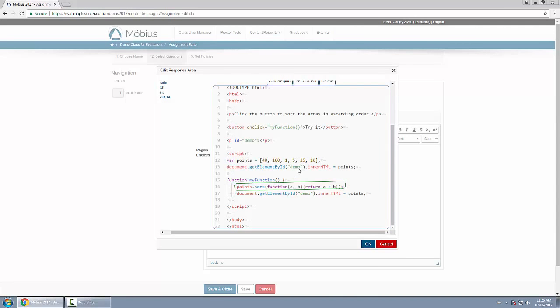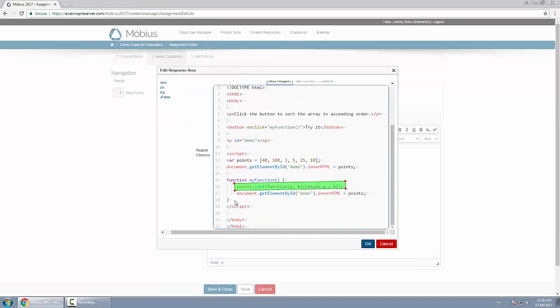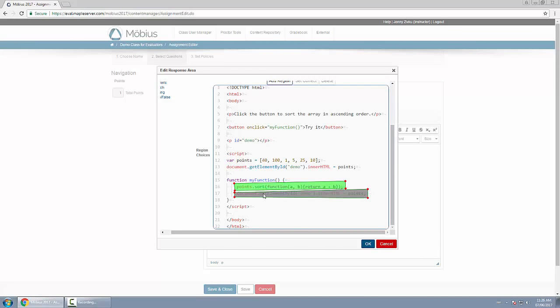So this region is correct. Now I'm going to add some incorrect regions. For example, I can maybe have the one below it, this document line, be incorrect. And you see here I'm not going to set it as correct.